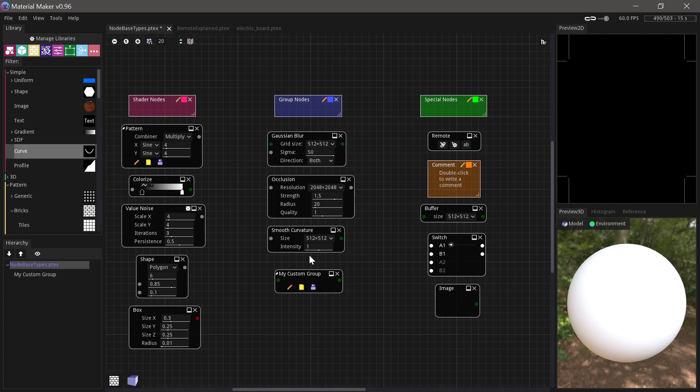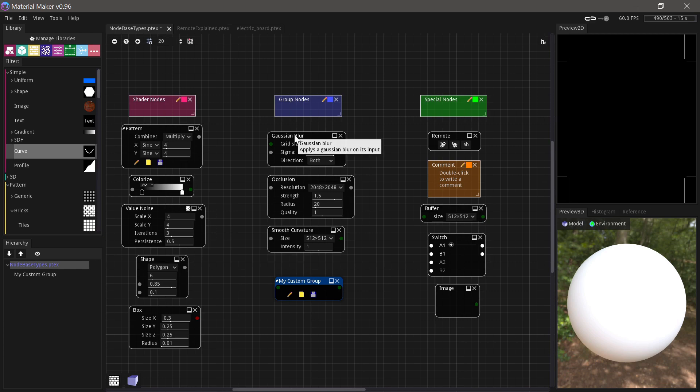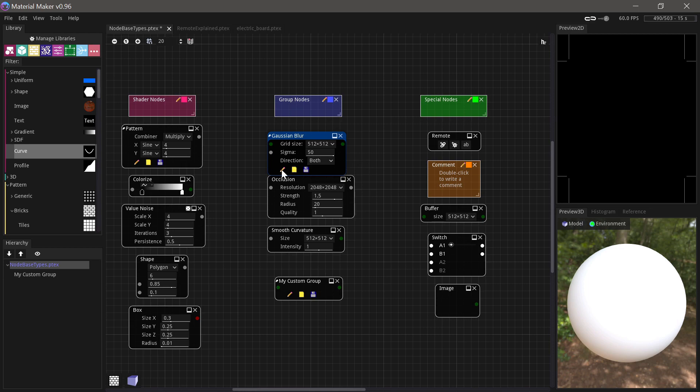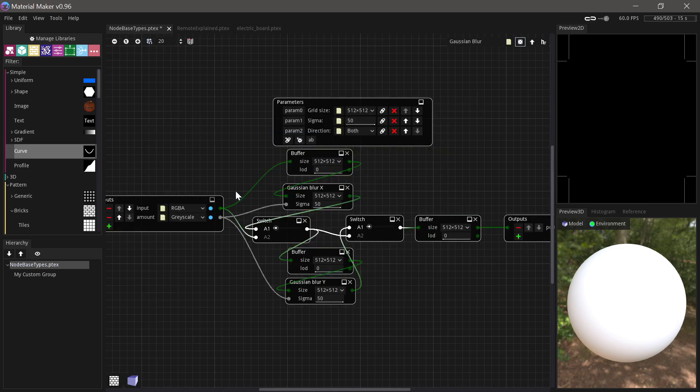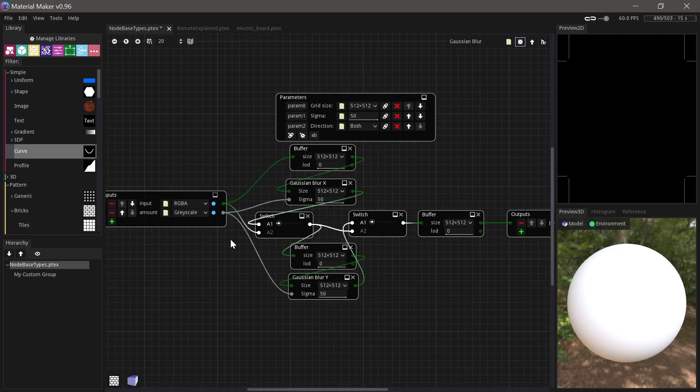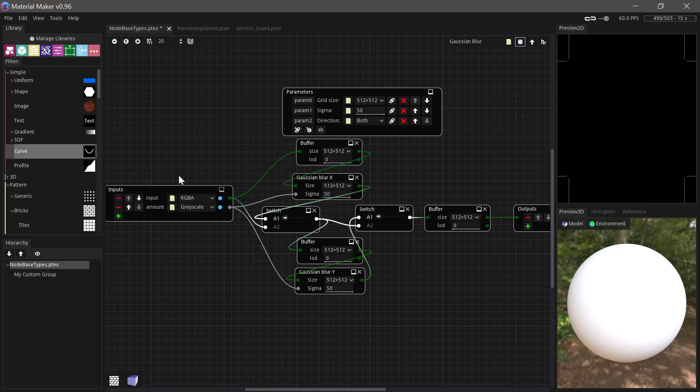So basically, this is a way that you can take a bunch of nodes and put them inside a group. And what you'll see is that a lot of the built-in nodes in MaterialMaker are actually groups. So if we take, for example, a blur here and make it editable and go into it, then you'll see we have a bunch of nodes in here. And it gets handled by an input and an output. And you'll see there's a remote in here as well. We'll look more at that in a bit.